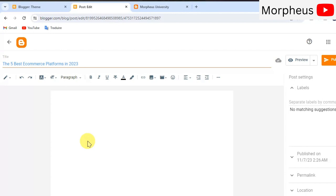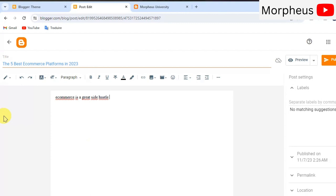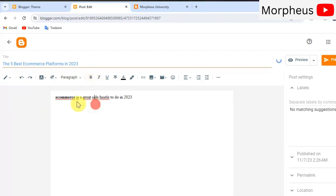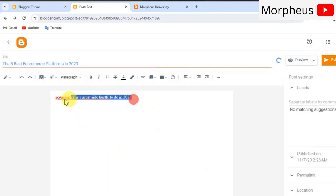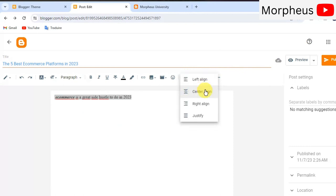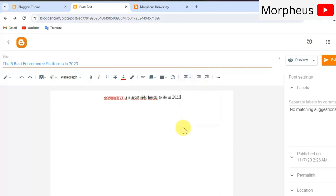But for now, we're going to continue editing our blog post. So, we wrote a nice and catchy title for our blog post. Next thing to do is to write the actual blog post here. Let me write, for example, first, e-commerce is a great side hustle to do in 2023. And for example, let me pick this word e-commerce and make it either bold or italic or even change the color of it or take this whole sentence and make it centered. So, let me just go ahead and write a decent blog post.